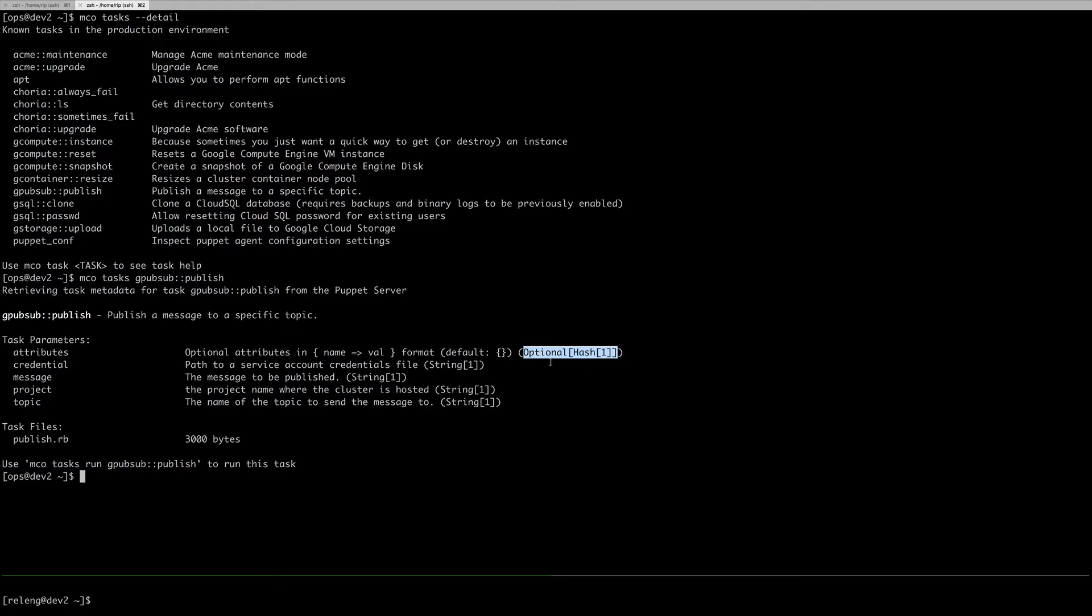Typing JSON, typing hashes on the shell is difficult. Bolt and also mCollective and Choria supports accepting JSON files, or YAML files in case of Choria, or I'll show you some other options in a minute, to supply these arguments to your scripts.